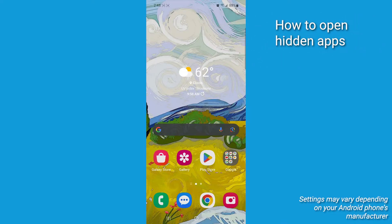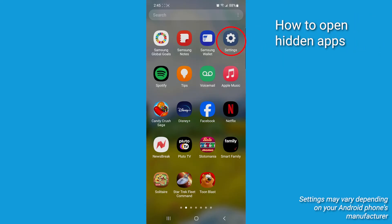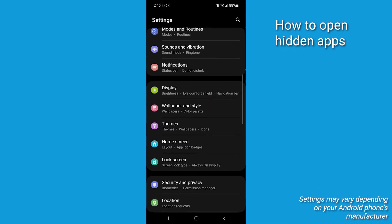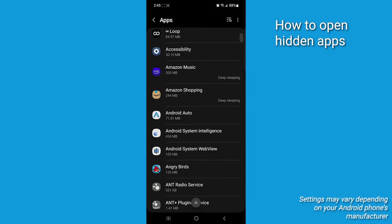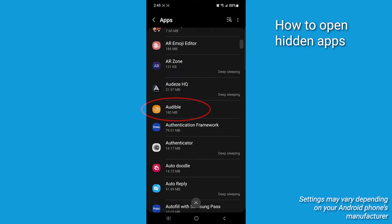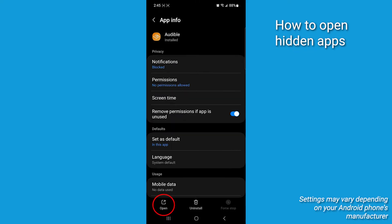If you wish to open hidden apps afterward, you can navigate to Settings, go to Apps again, select whichever app you want, and then tap Open to open it.